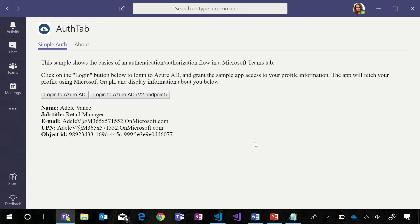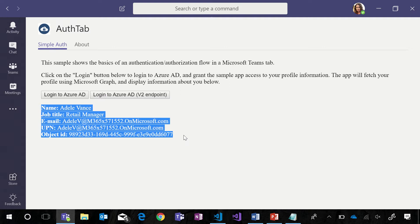Because that authentication page closed, it notified our content page that the authentication was complete, and it was time to take the token and find the profile for this user — the person that just logged in. Now, let's look at the code that made all of that possible.